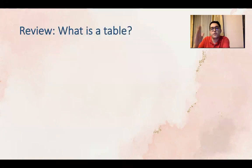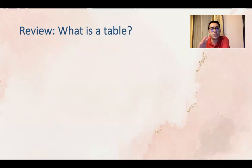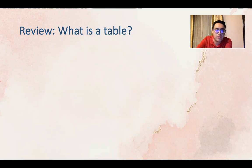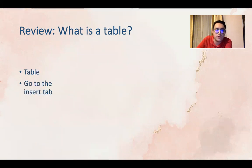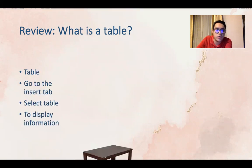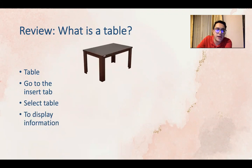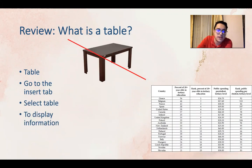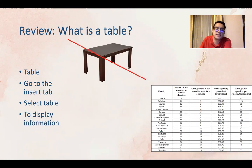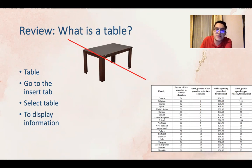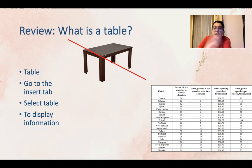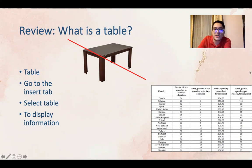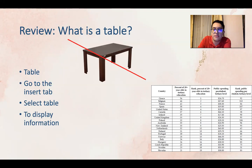First let's have a review from our last class. What is a table? A table is when you go to the insert tab and you select the table and you can display information using this table, which is not a dining table like this, it's this one to show information, numbers, and names.